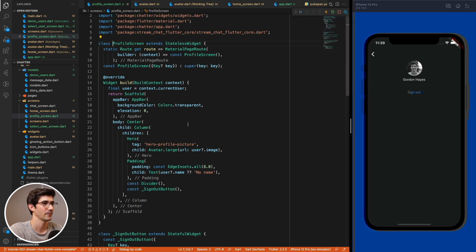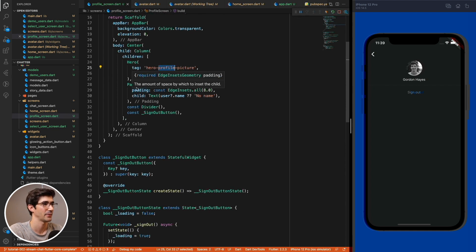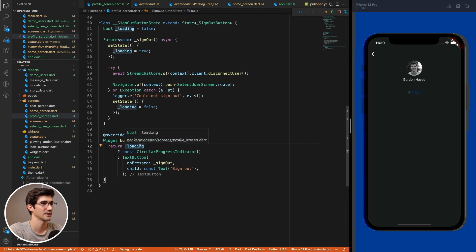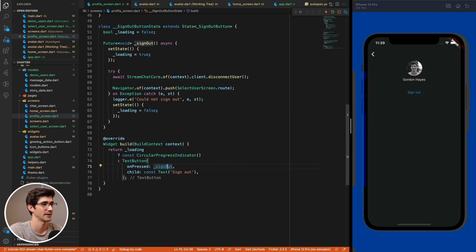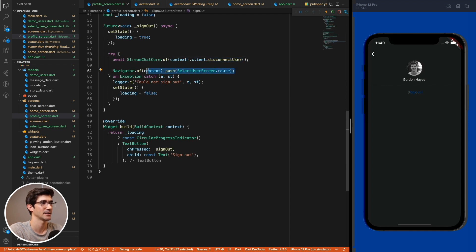The profile screen has a scaffold with an app bar, the Hero widget with the matching tag, the user's name (or 'no name' if absent), a divider, and a sign-out button. The sign-out button is a StatefulWidget with a loading state; on press it calls disconnectUser via StreamChatCore, then navigates back to the SelectUserScreen using push replacement.